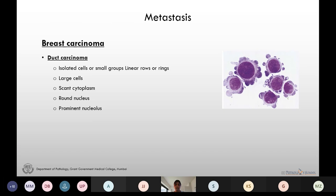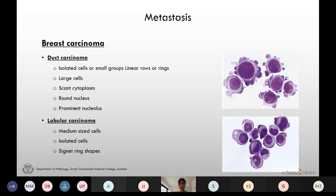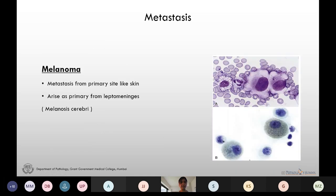Followed by lung carcinoma, breast carcinoma can also metastasize to the CSF. This is the picture of ductal carcinoma cells in the CSF — large round to oval cells with very scant cytoplasm, large round nucleus with prominent nucleoli. This is the picture of lobular carcinoma in the CSF — here the cells are relatively medium-sized with a semilunar to round to oval nucleus.